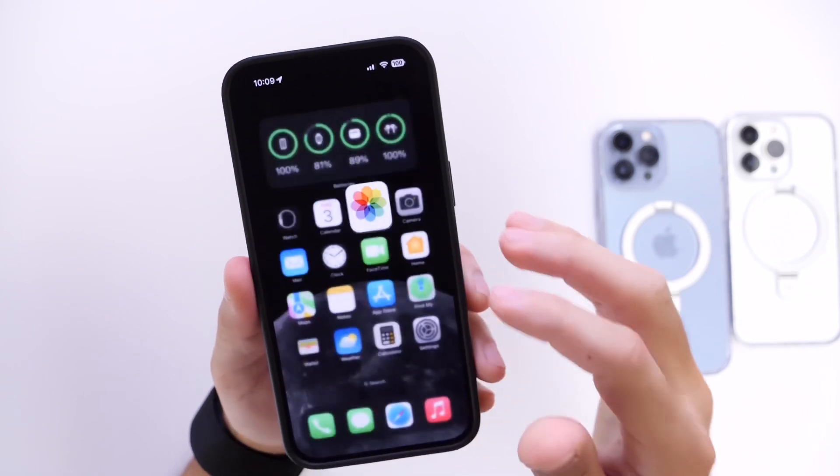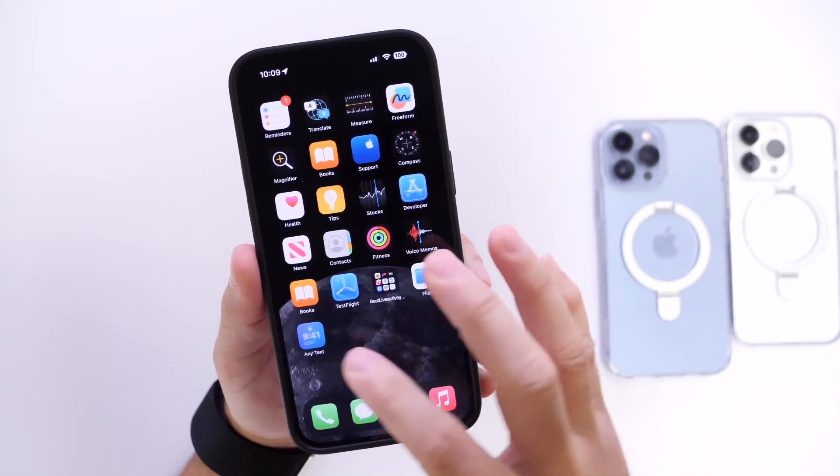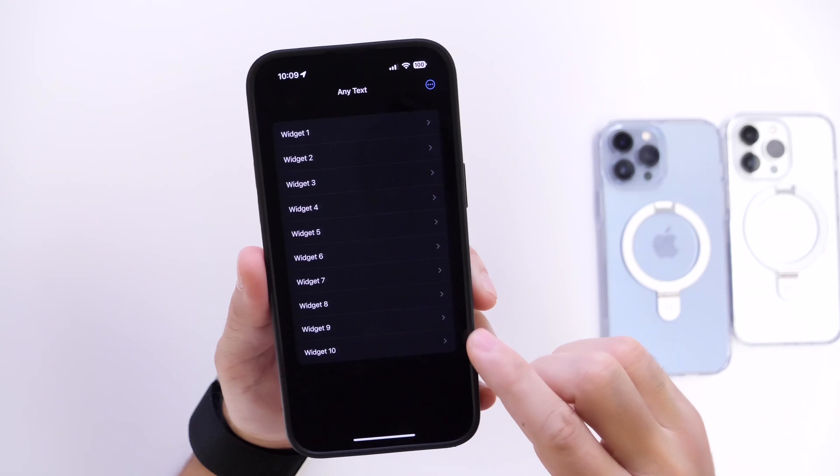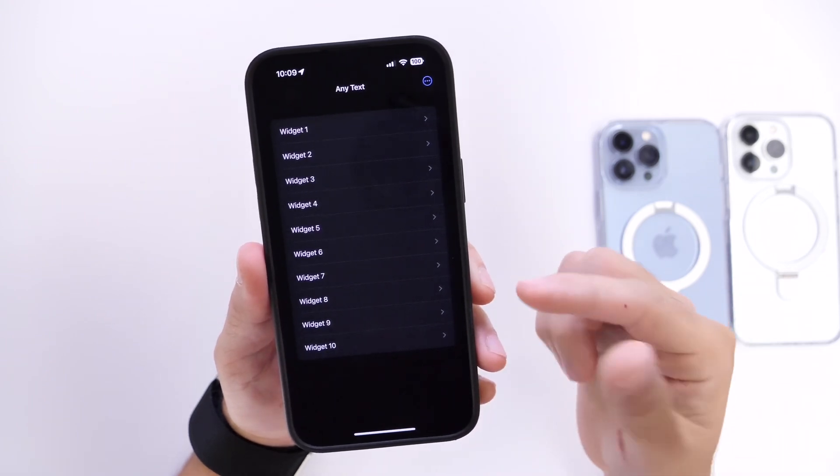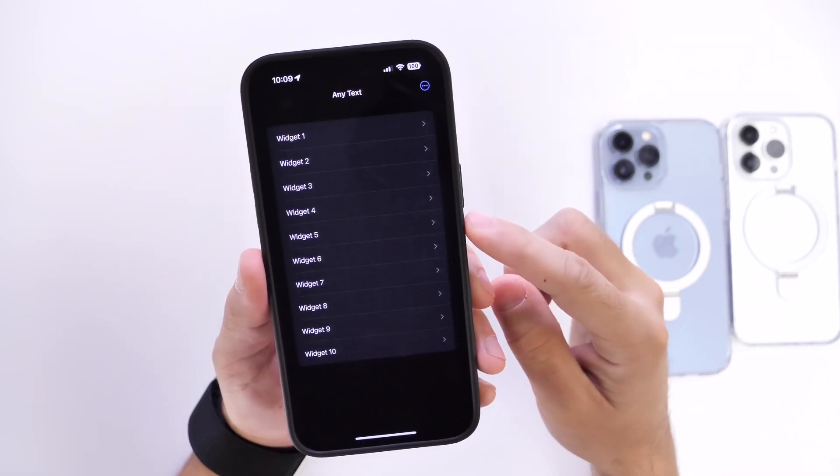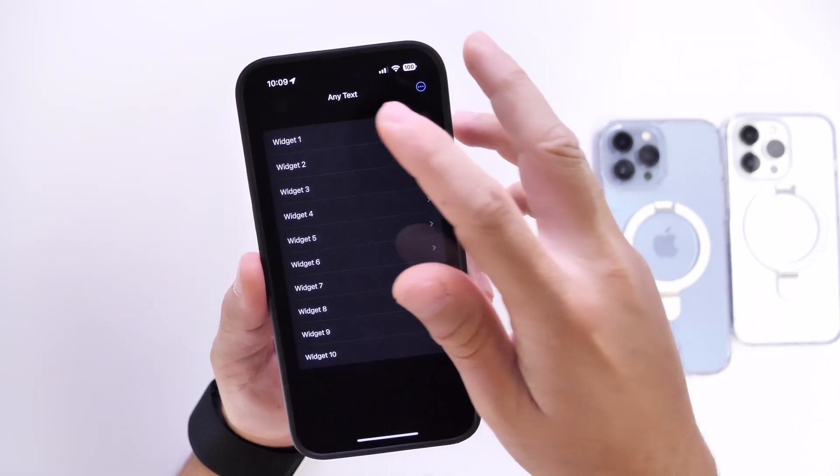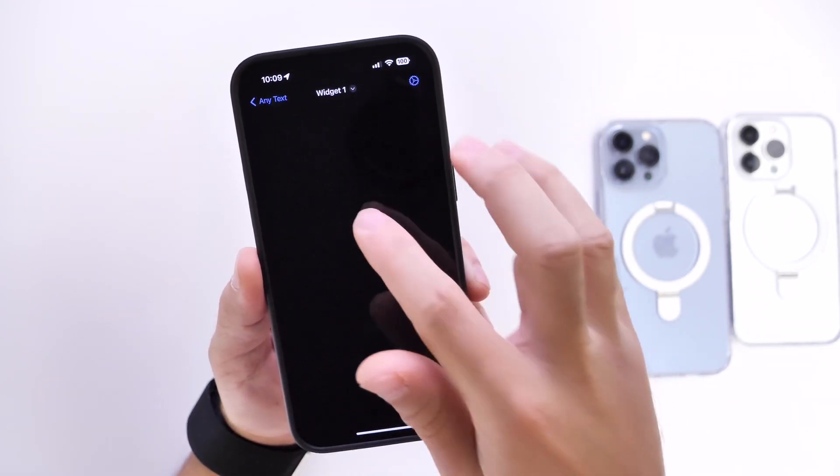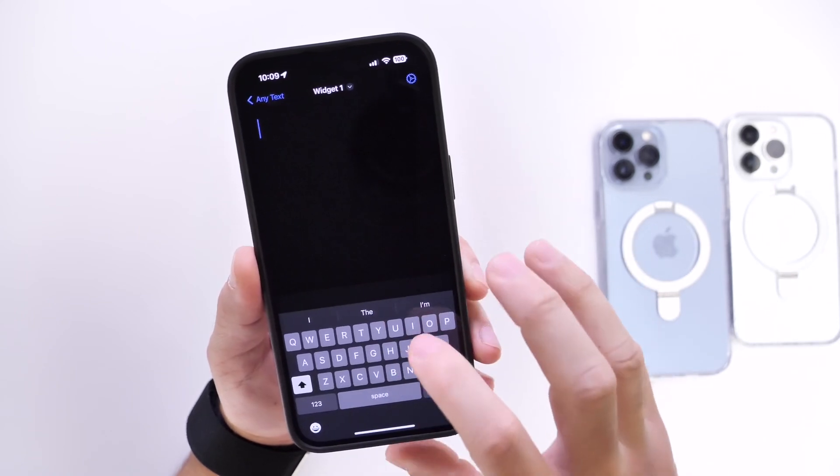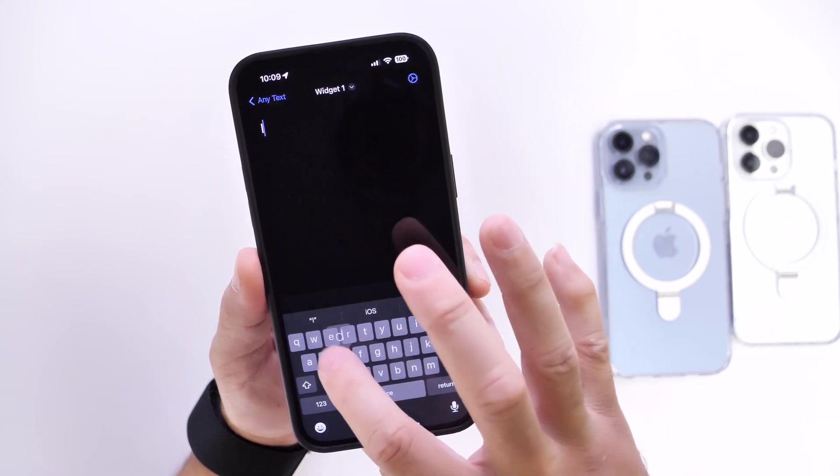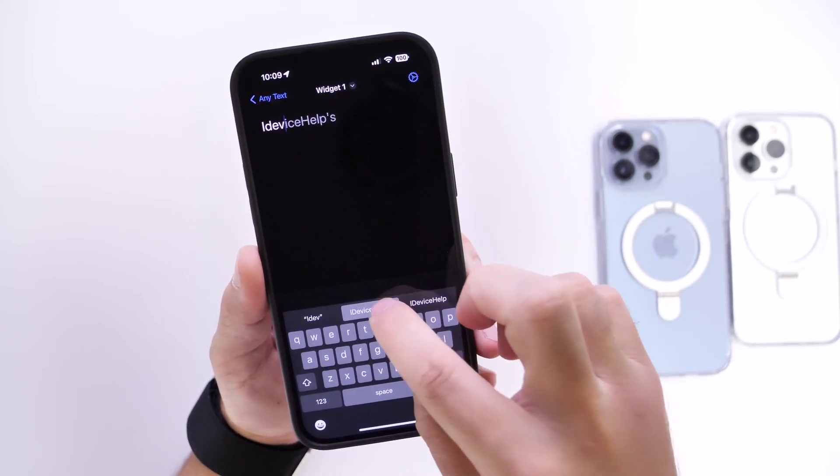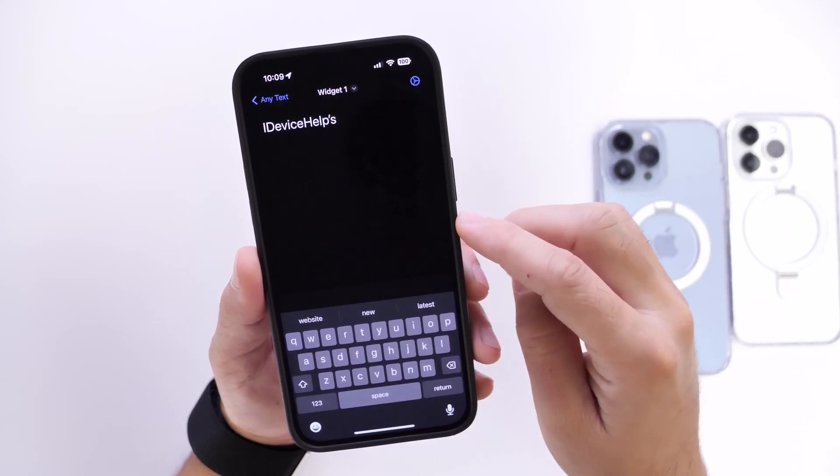So basically this application allows you to create up to 10 widgets with custom fonts that you can integrate into the lock screen. So let's go into widget one here and let's say I want to go ahead and type in iDevice Help just for the purpose of the video. So right there just like so.